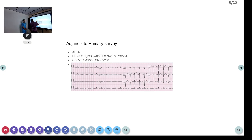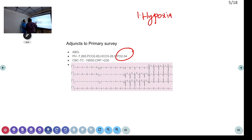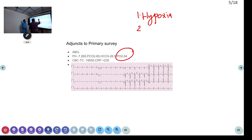ABG: we always have to look at PO2 as well. PO2 is on the lower side — it is 54, whereas normal is 60 to 80 (for COPD, 60 can be taken as normal). So there is hypoxia. The second finding is respiratory acidosis.